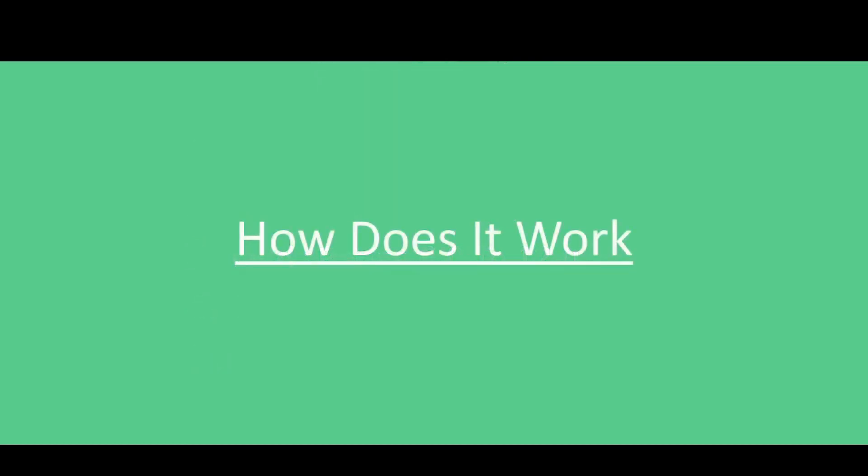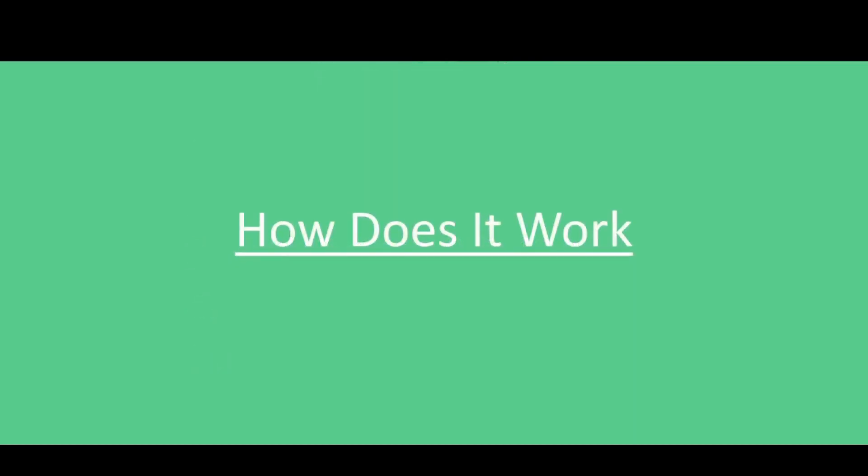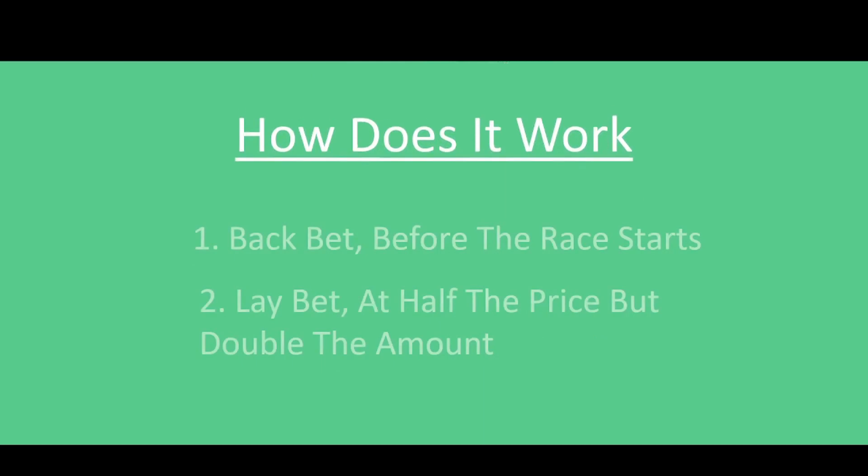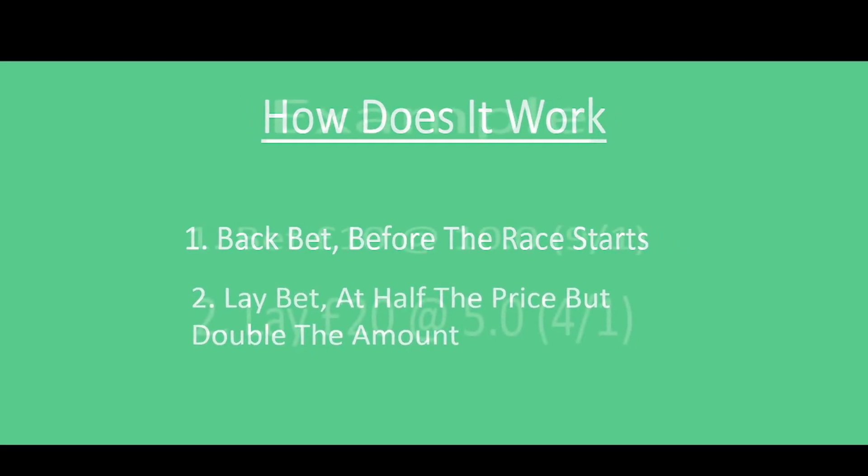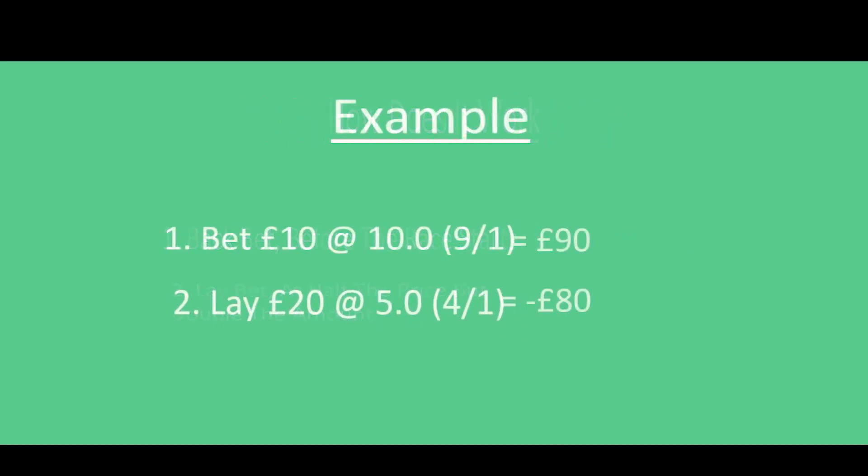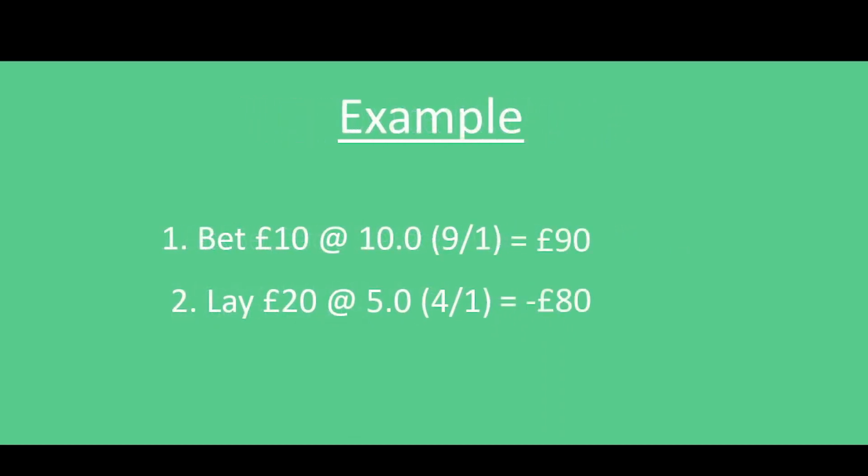So how does it work? It consists of two bets: a back bet and a lay bet. What we do is we place one bet before the off. For this example I've put £10 at 10.0.